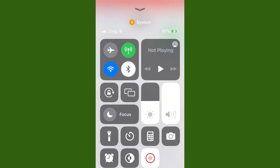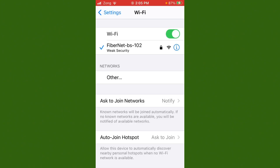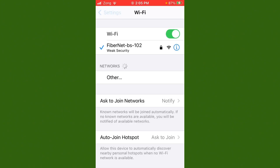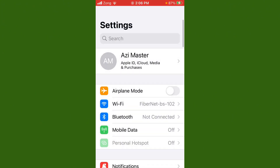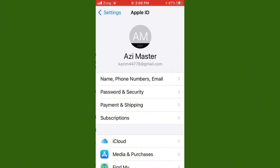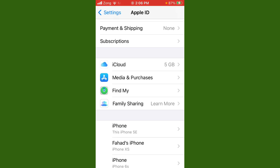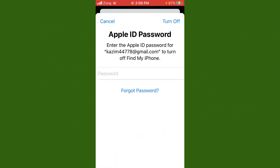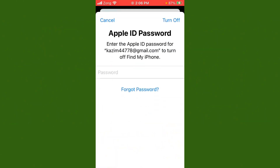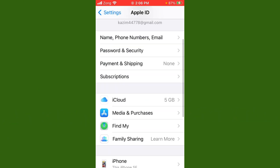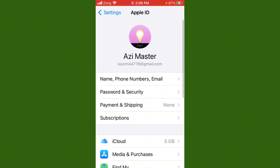After you do this, go back and tap on Apple ID, then scroll down. Now sign out of your Apple ID, then sign in again. After you do this, your issue will be fixed.